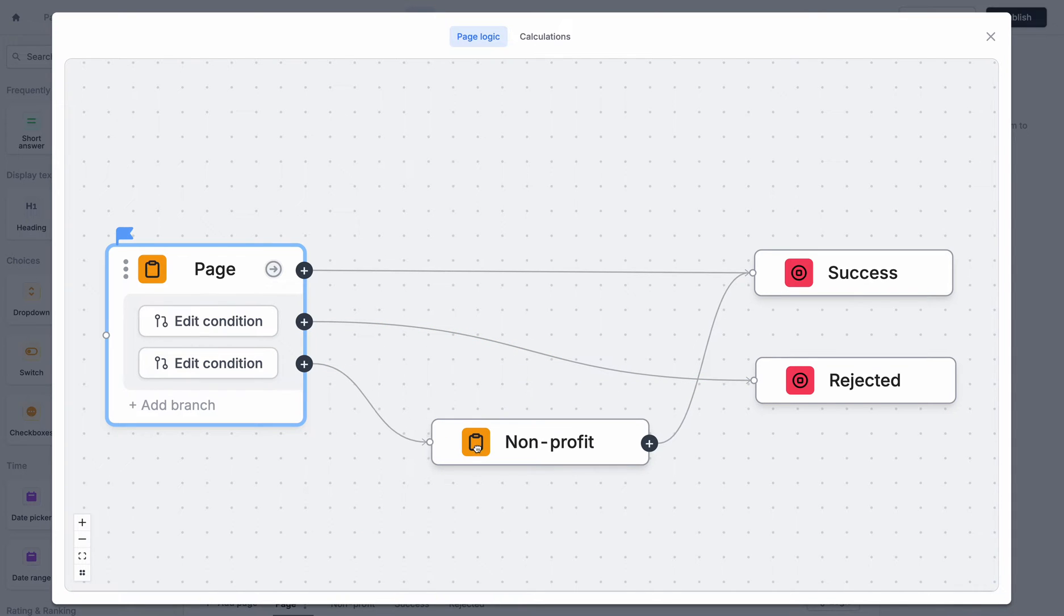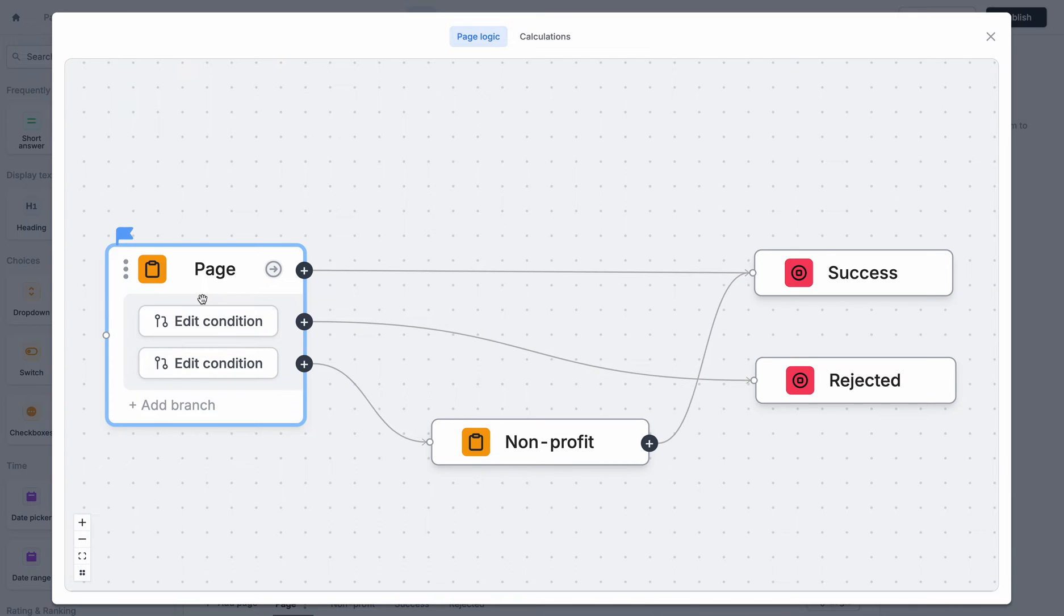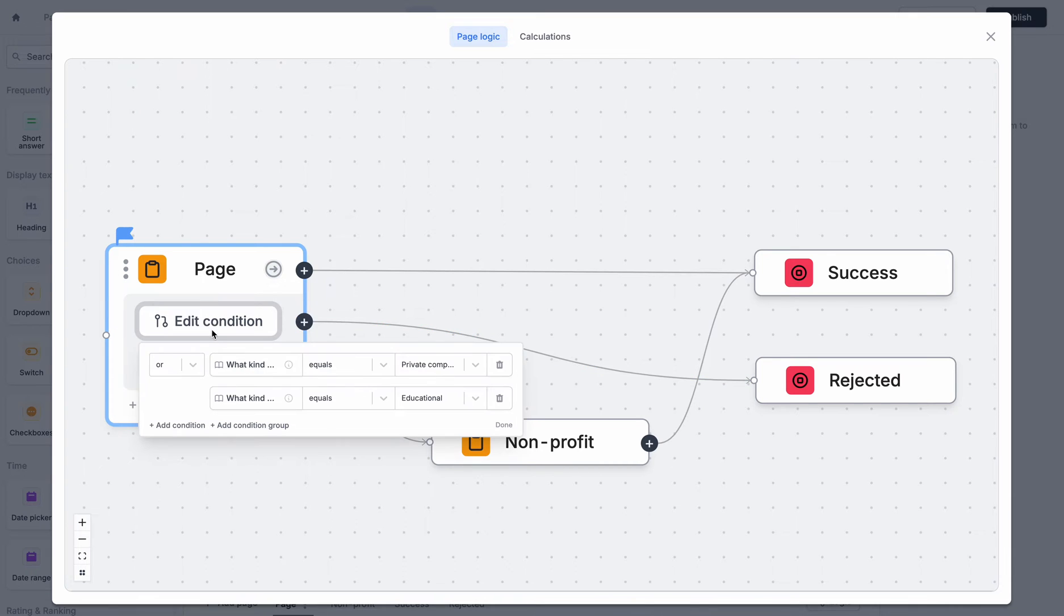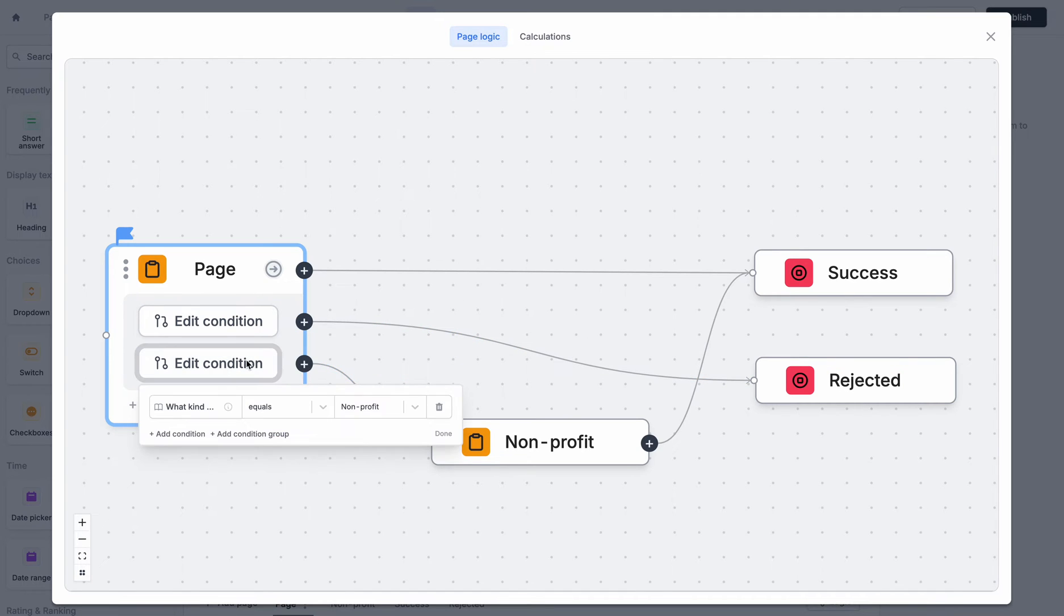So now what's happening is all users will be sent to the success page by default if none of these conditions match. However, this condition says if I'm a private company or I'm educational, then I get sent to the rejection page. If I'm a non-profit, then I get sent to this page.